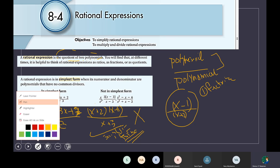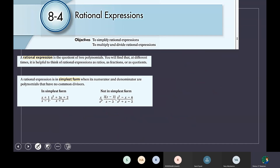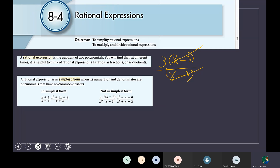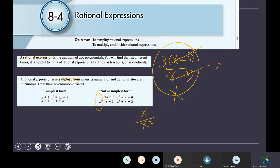The second one: 3x minus 3 over x minus 3. Is there a common factor? Yes — it's x minus 3. I will divide the numerator by x minus 3, and also the denominator by x minus 3, and the answer will be 3. So this one is not in the simplest form as given. Also, x over x squared — it can be simplified to 1 over x.